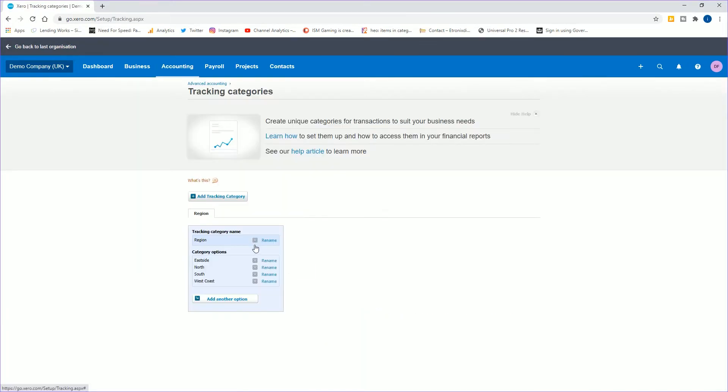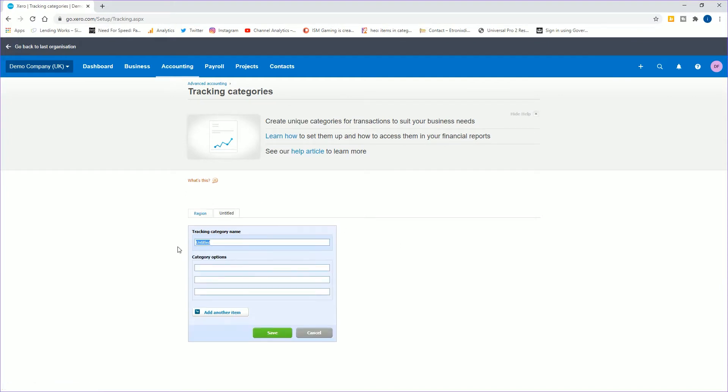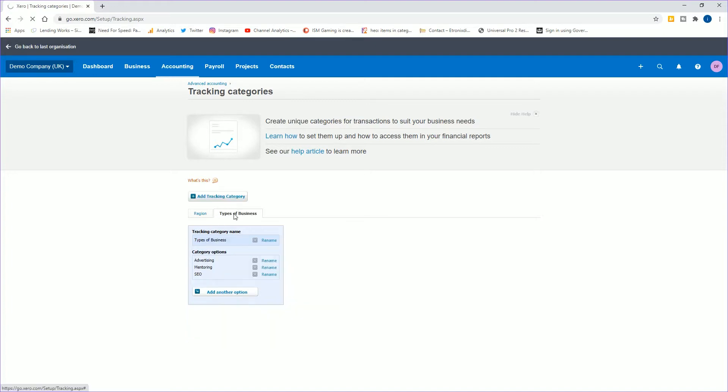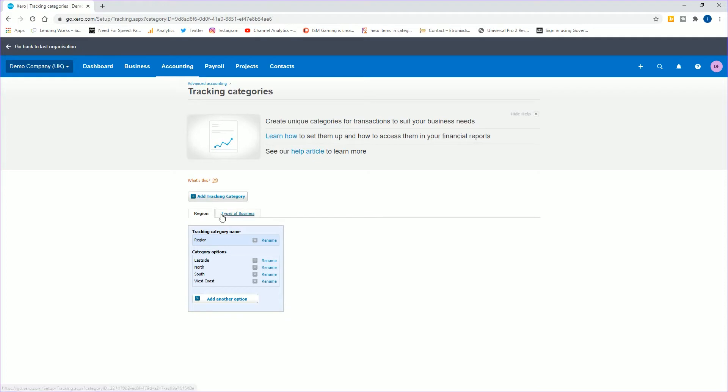If you click on that - now this is already set up, but if you wanted to set up a new one, you can call it whatever you want. For instance, you could call it advertising, SEO, mentoring, whatever it may be. You've got different categories here. You've got top region and types of business, but we're going to stick on region just because that's already in there and there are some items in there.